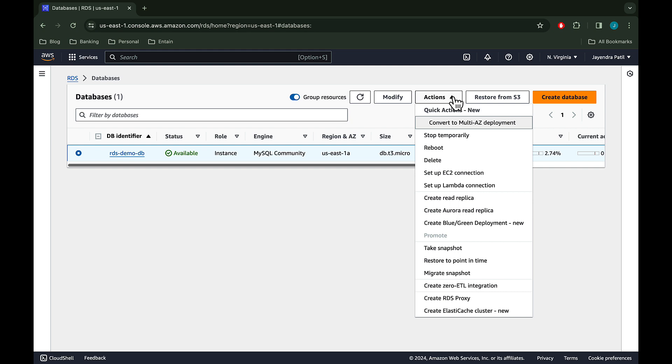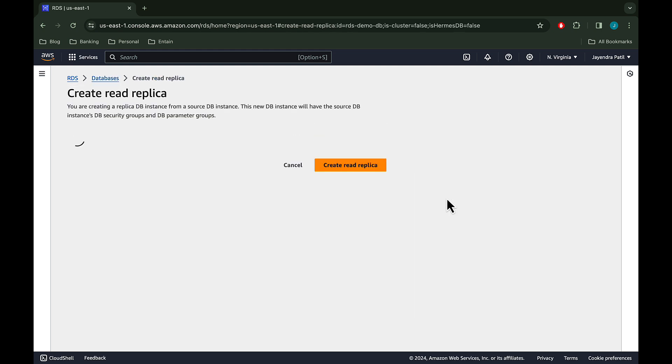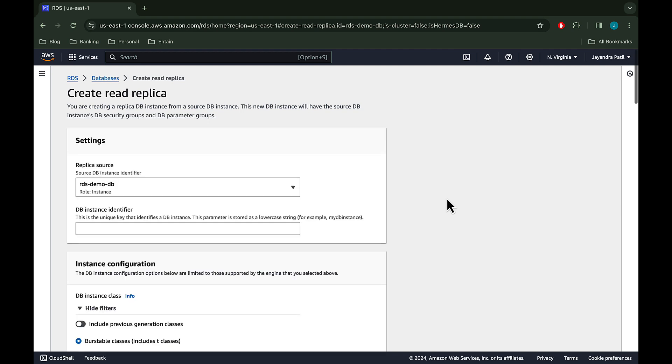Let's select the database instance and click on actions. Let's choose create read replica. There is no separate option to create a cross-region read replica. We will configure it in the read replica settings.